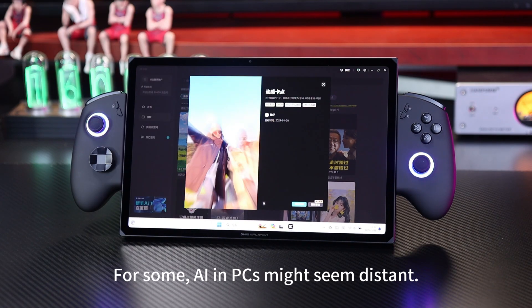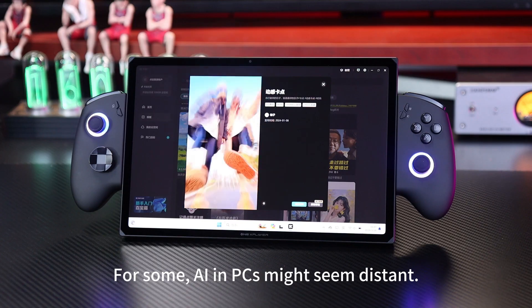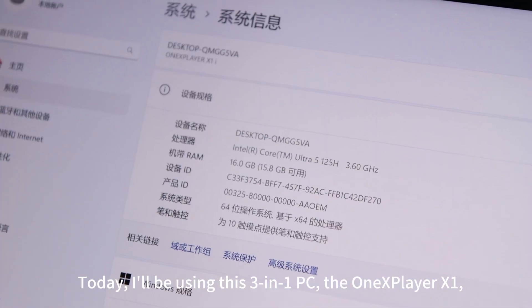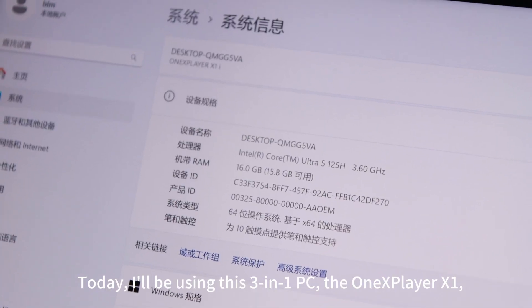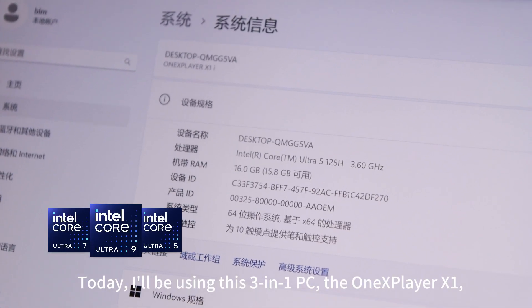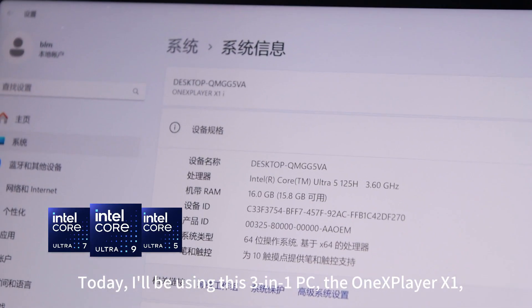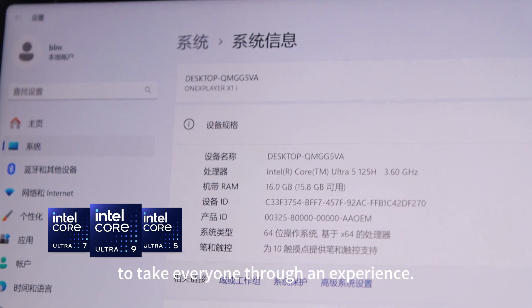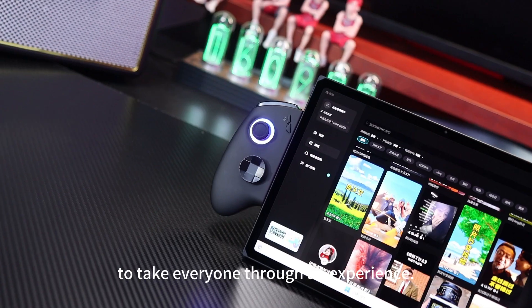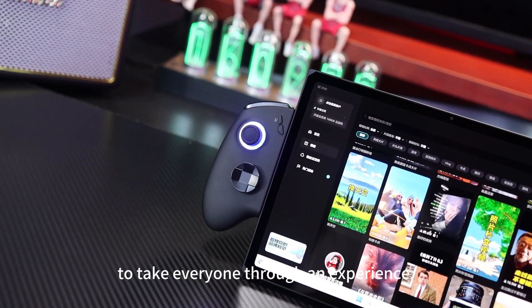For some, AI PCs might seem distant. Today I'll be using this OneSpare S1 to take everyone through a hands-on experience.